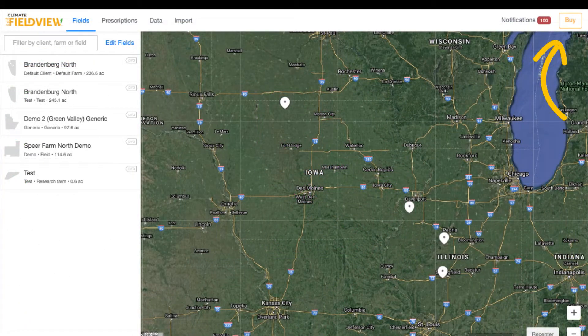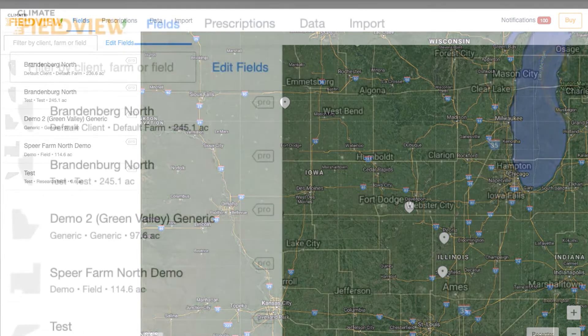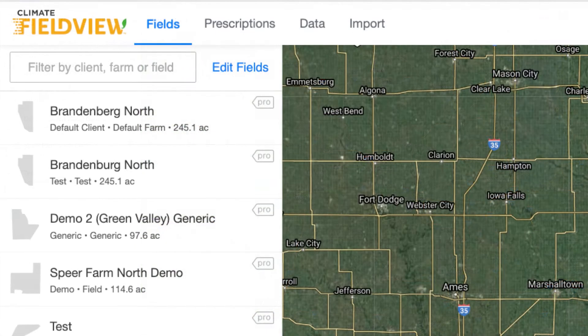This will allow plenty of time for your field health images to update after editing your boundary. Additionally, ensure you've enrolled your desired SeedScript fields in Pro through our climate.com's BiPortal. You'll know the Pro feature has been activated when there's a Pro tag to the right of your field name.